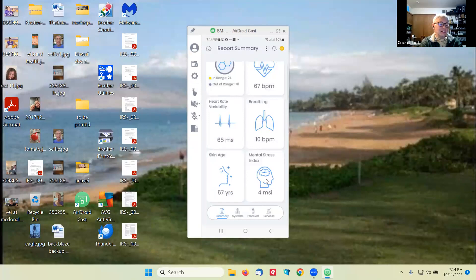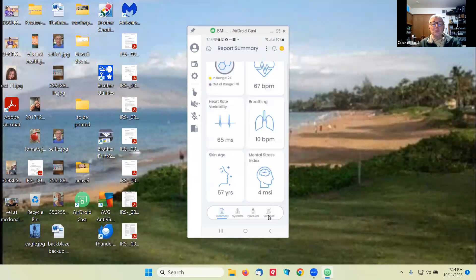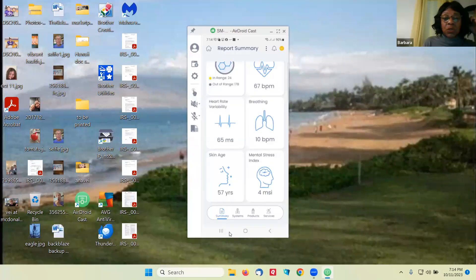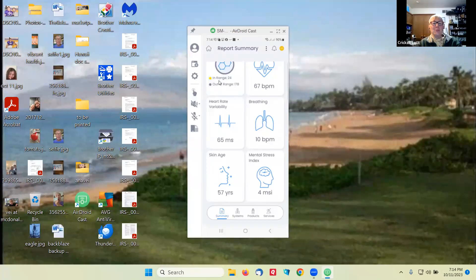My skin age is 57 years, which is great since I'm 70 years old. My mental stress index — on a scale of one to five based on facial blood flow analysis — a score of one or two indicates stress levels are below normal, three indicates a moderate amount, and four or five indicates higher than normal. I have a four, so yeah, my stress levels are pretty high right now. A little work to do.